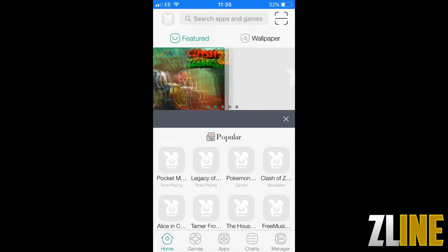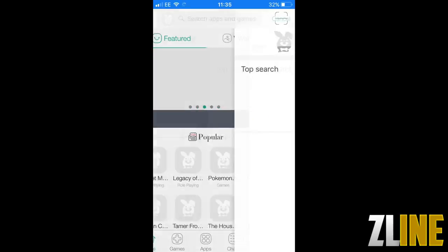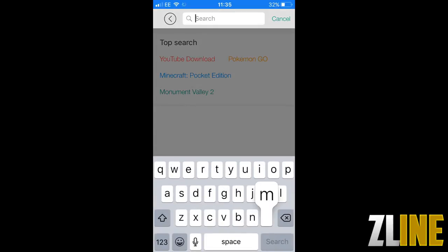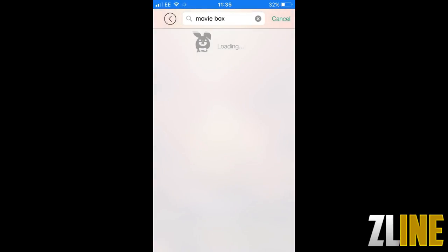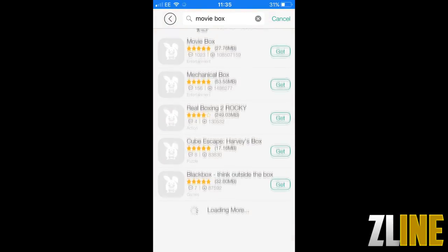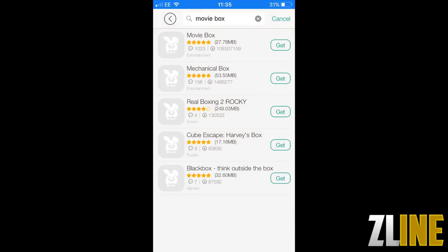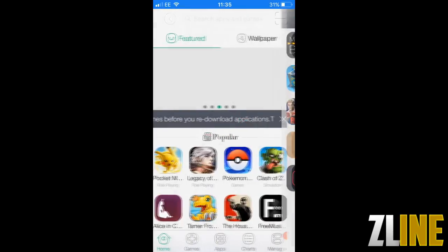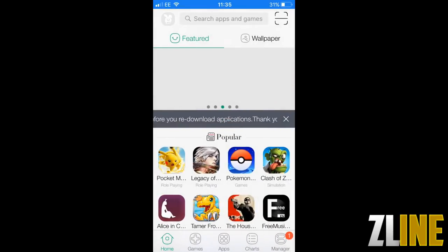Once you're in just click on the search bar and search Movie Box. It should be the very first application that shows up. Then just click get and you can cut out of that and press cancel.